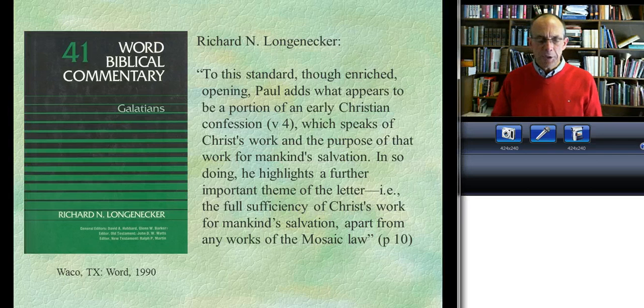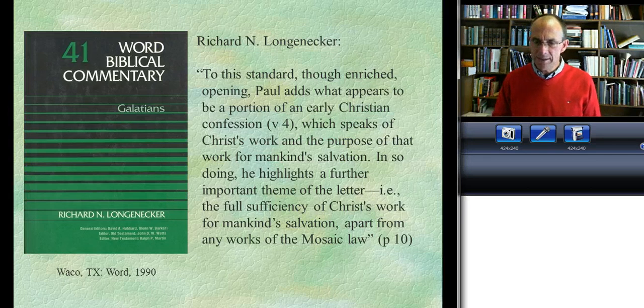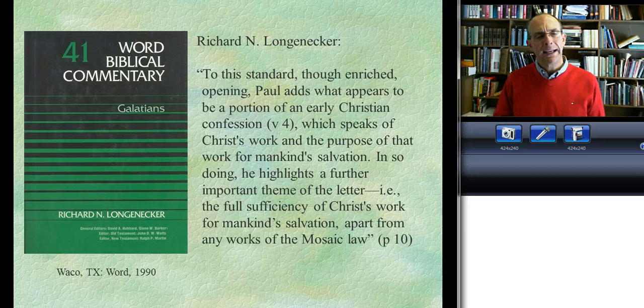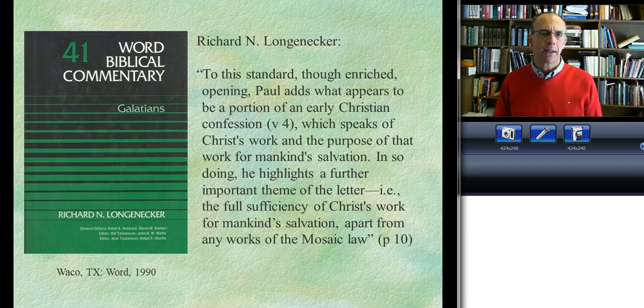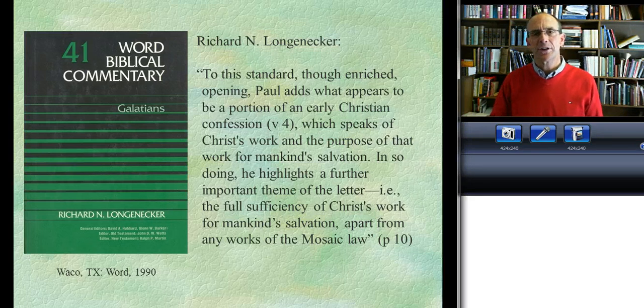This brings us to the end of our study of the letter opening. We'll take a quick break and then tackle the next part of the letter: the Thanksgiving section.